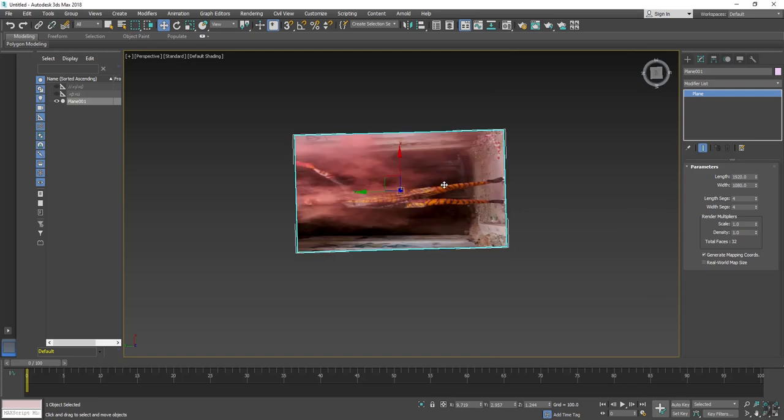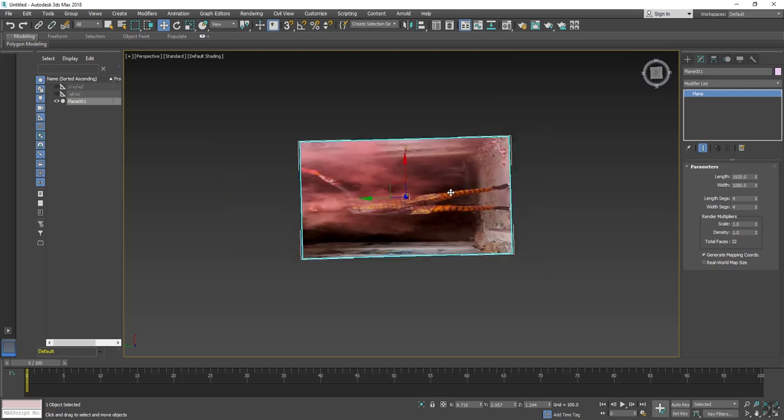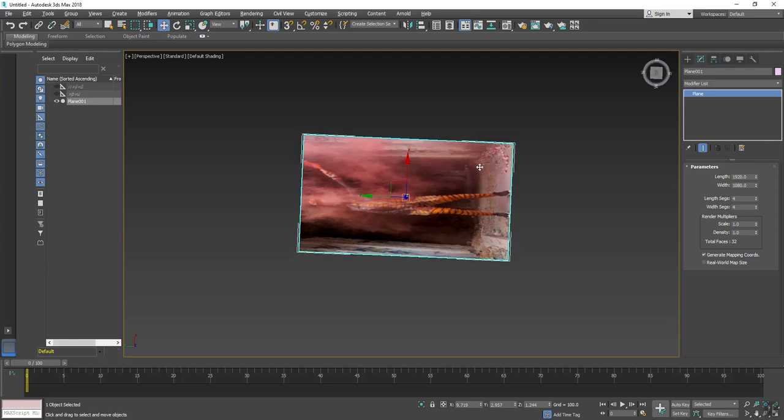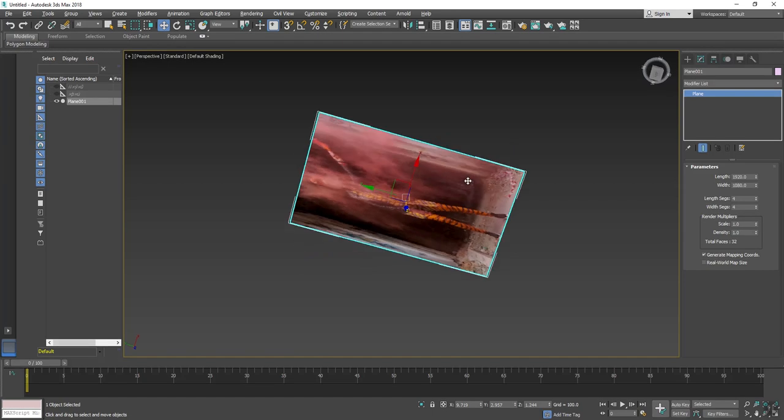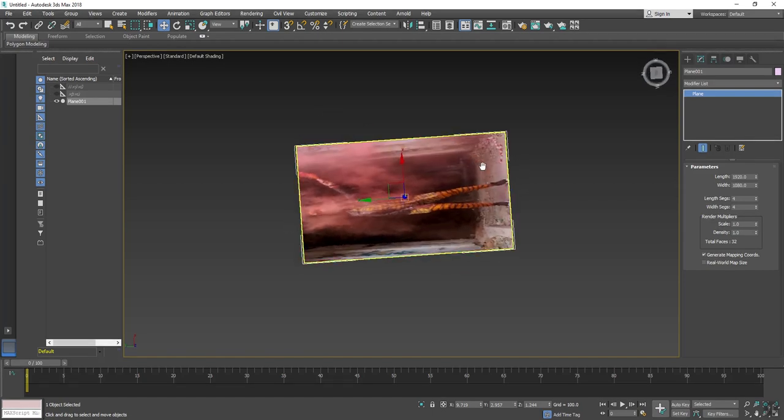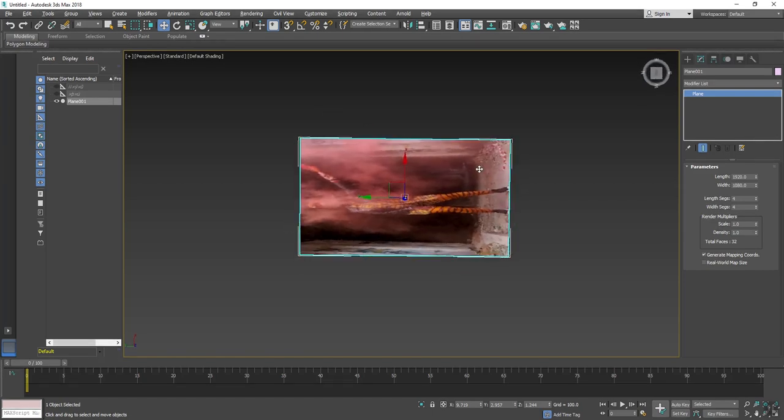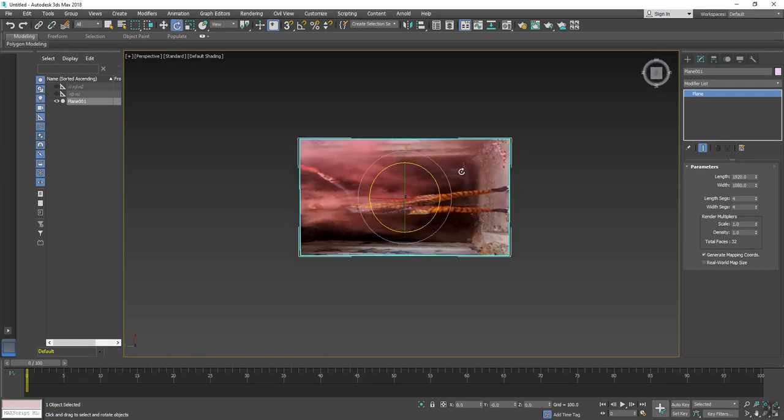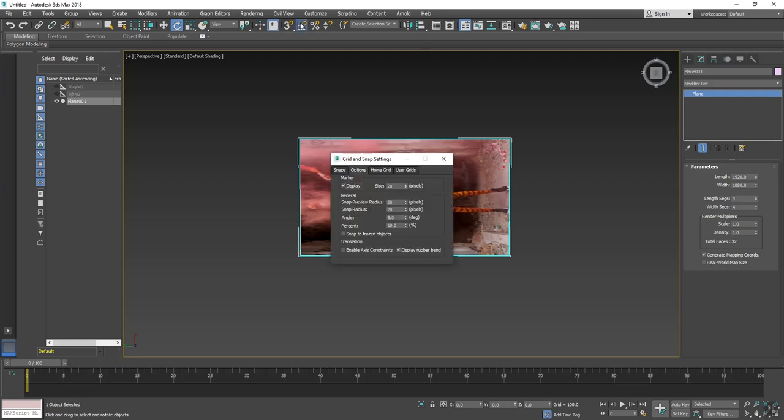Now our video has imported, but it's in landscape mode, so I will rotate it to 90 degrees.